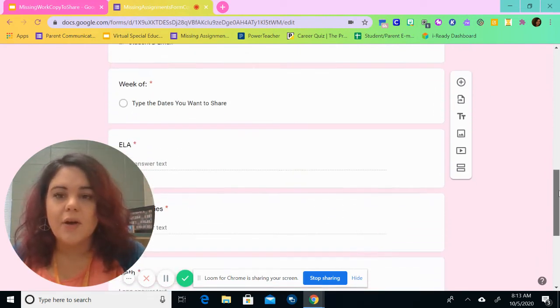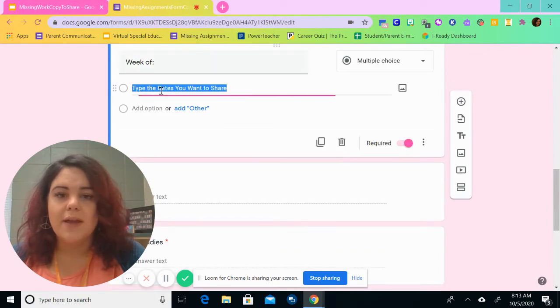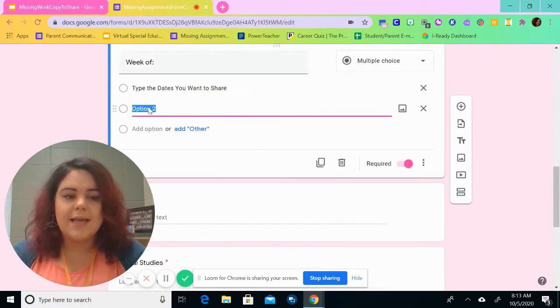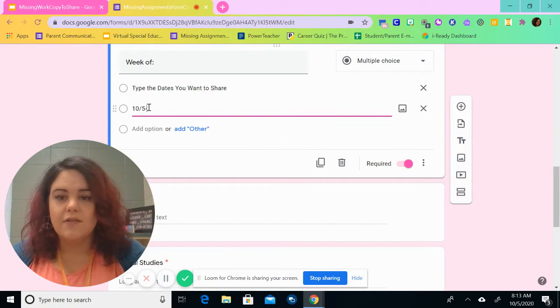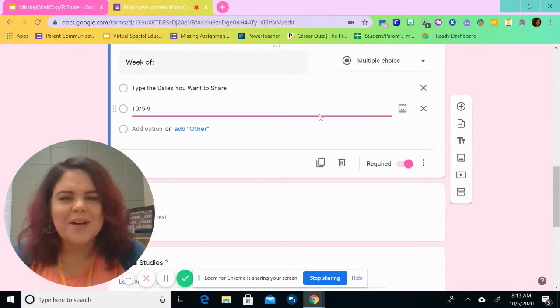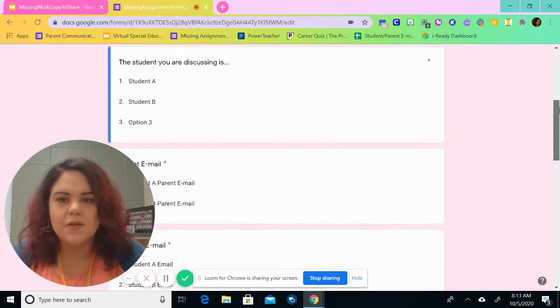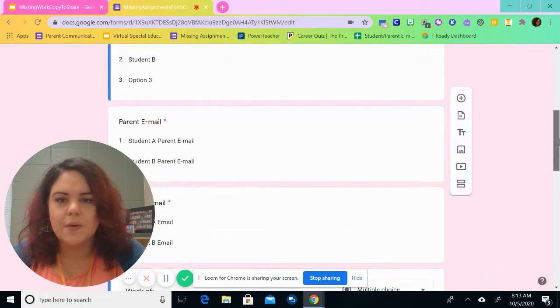Then I'll go down here and I will have week of. So what you could do is add this week. This week is 10-5 to 10-9, I think. And you'd be able to choose that option as well. So we're going to show you how this works.